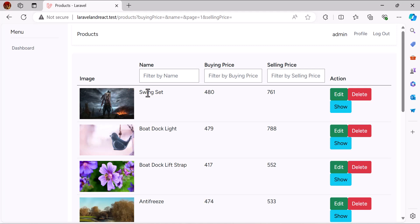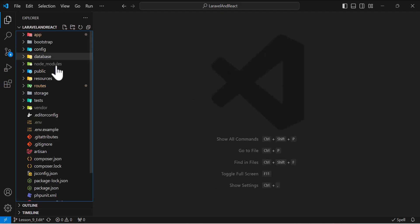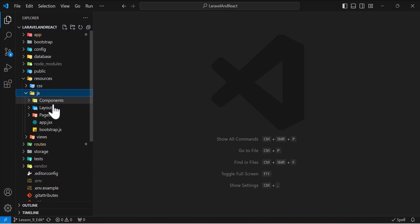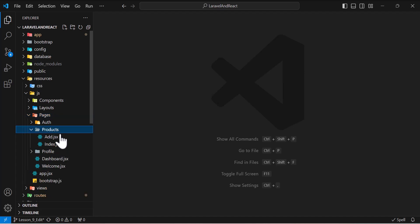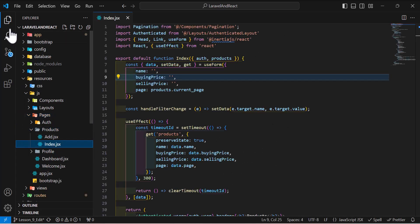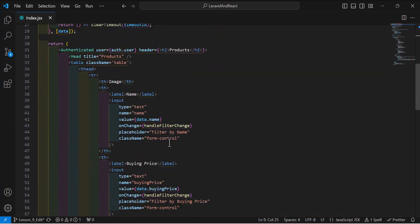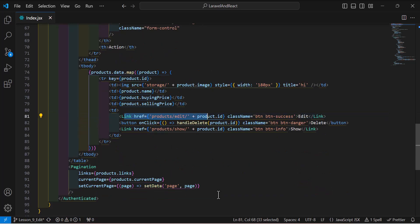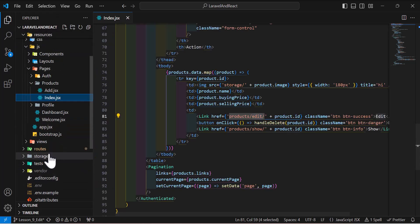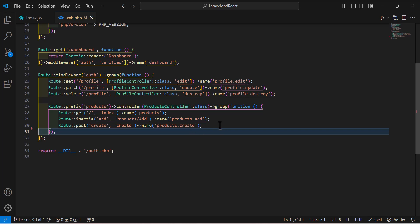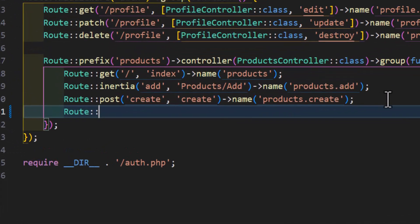Let's go to our base code. First, let's go to our products component by going to resources/js/pages/products/index.js. If I scroll down, I already have a link for my edit button with the route products/edit/product-id. So let's go to our web.php and create this route.